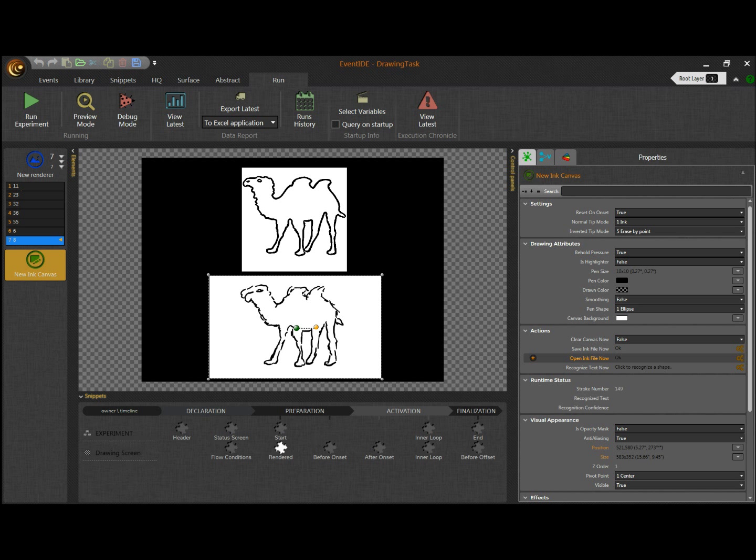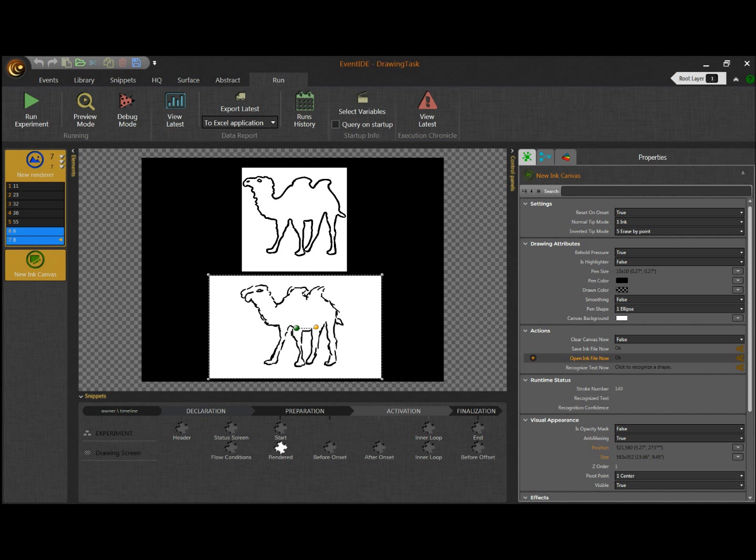Note that data export can also be done at runtime. It is not necessary to stop experiment when a participant has to draw several pictures. Instead, you can save a drawing after it is completed, then reset the ink canvas and start with a new drawing.